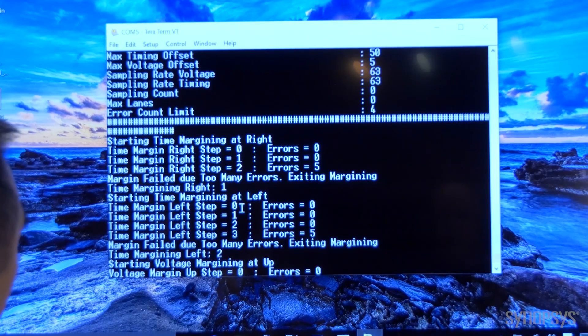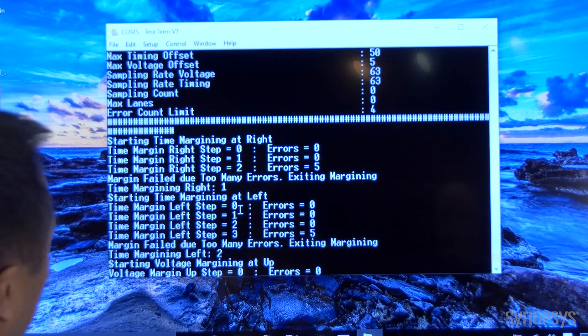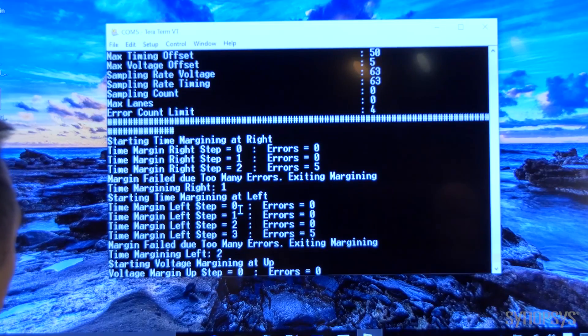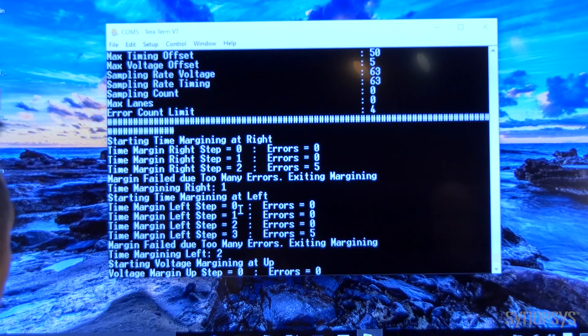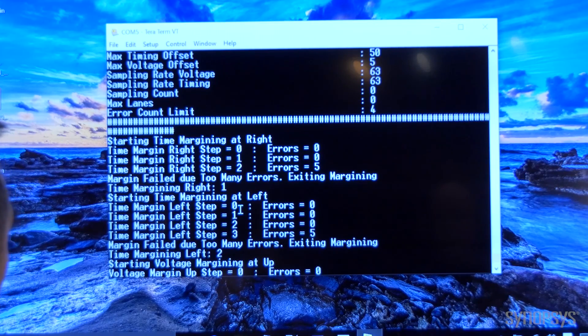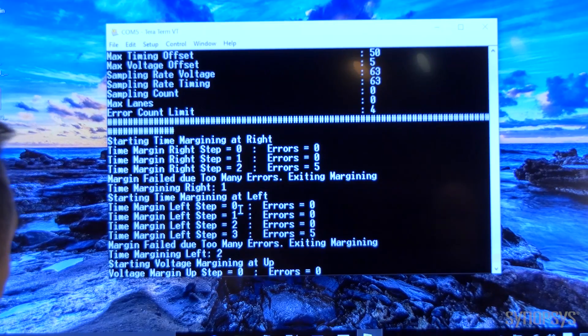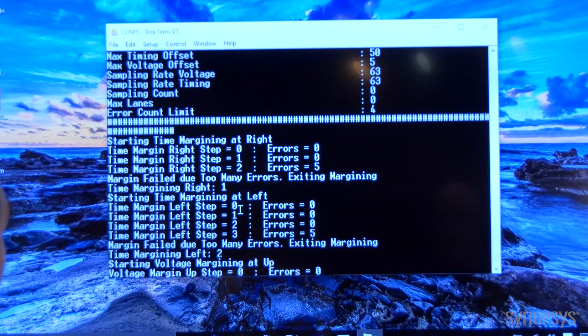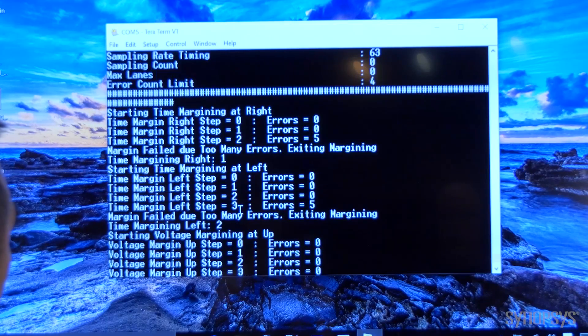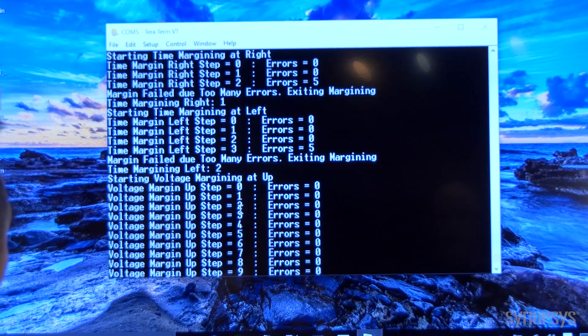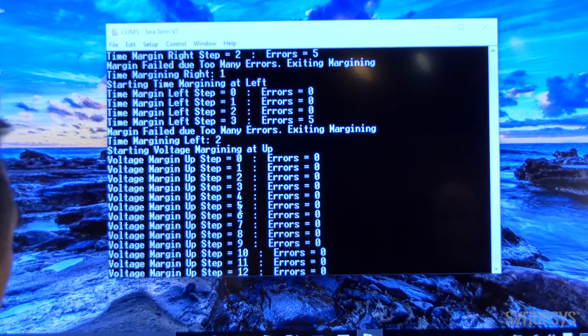With this margining information you can fine tune your equalization and you can optimize the PMA to achieve your margin that you desire.